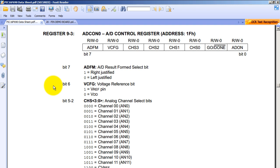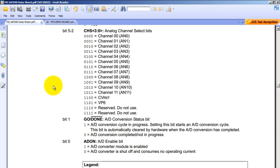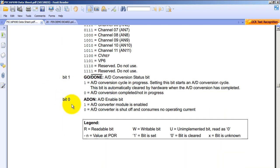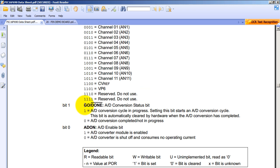Let's look at the bits for ADCON0. So bit 0 we can choose 0 or 1. 1 turns on the A to D converter, so we're going to have it set to 1. Bit 1 starts the conversion. Initially we don't want to start the conversion, so this one will be 0 in the beginning.